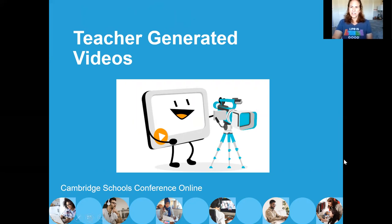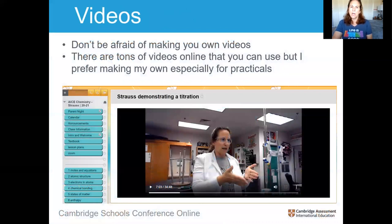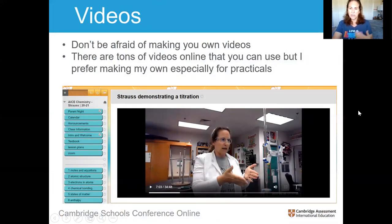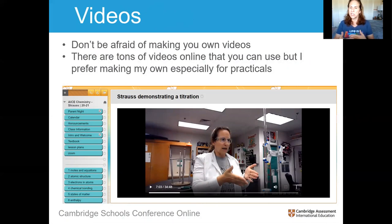The second thing I want to talk about is teacher-generated videos. There are tons of wonderful videos on YouTube, but I like my own videos because I can get students to pay attention to things I specifically want them to. Here is one I made over the summer — about 35 minutes long — going through an entire AS titration from setup all the way through: showing the burette, results, the data table, and walking through all the calculations. I posted this onto our school platform, Blackboard.